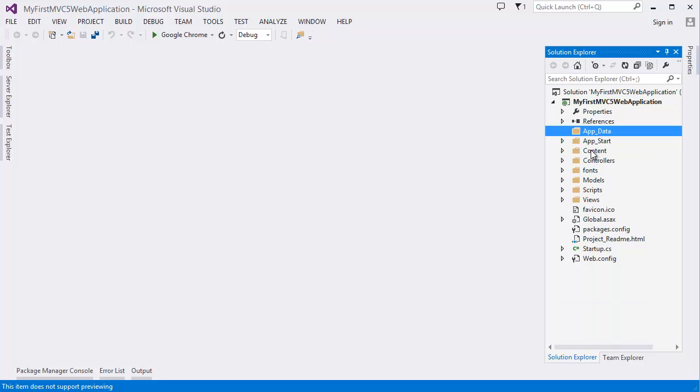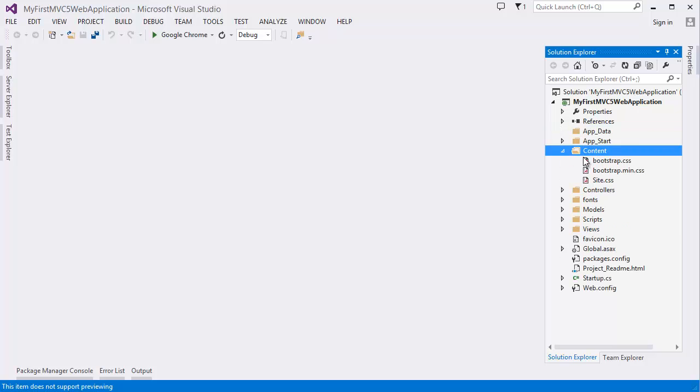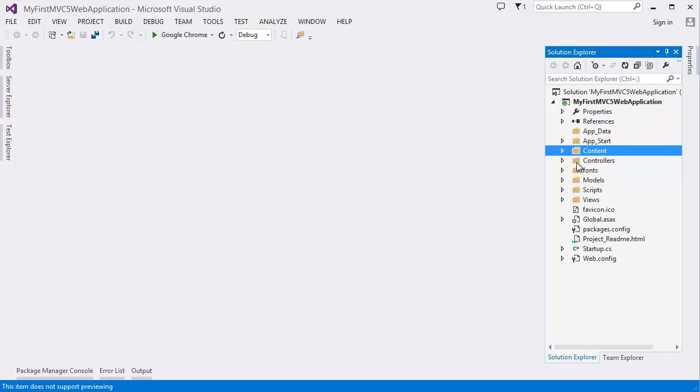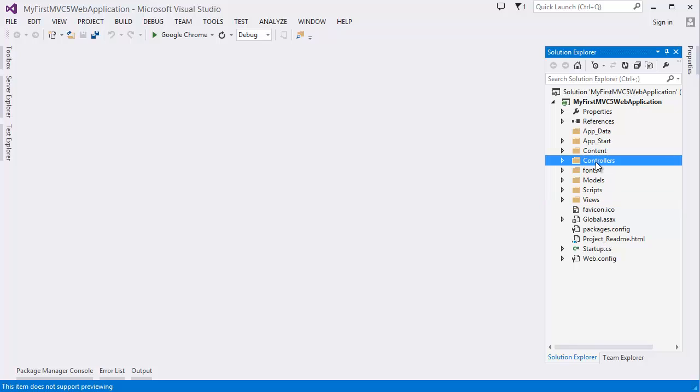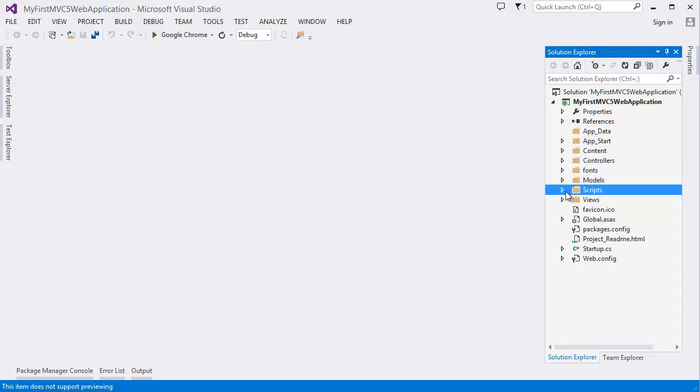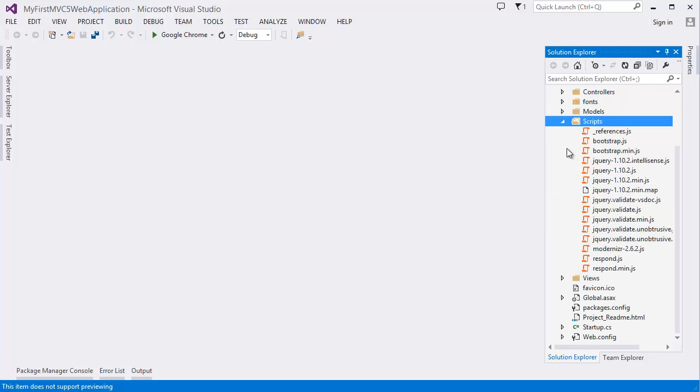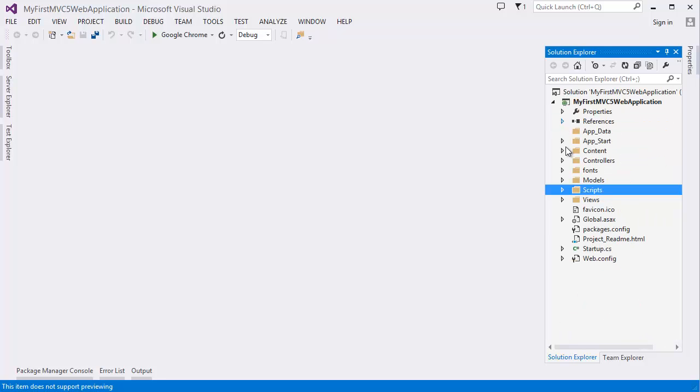Then content. There are your CSS files and here is a controller. You can see model, view and controller. So other folders are fonts and scripts. Alright.